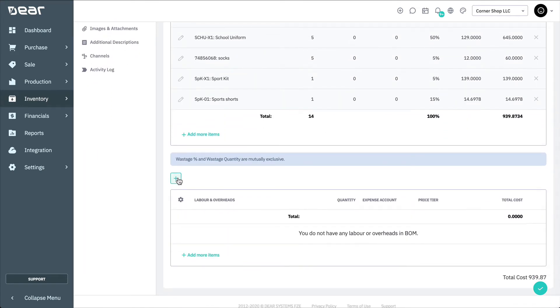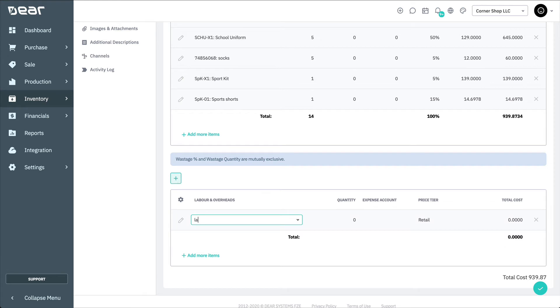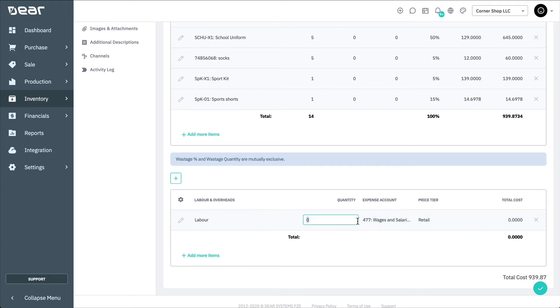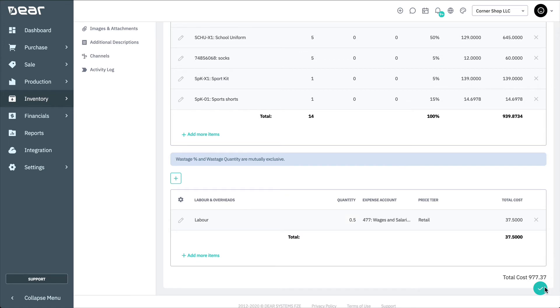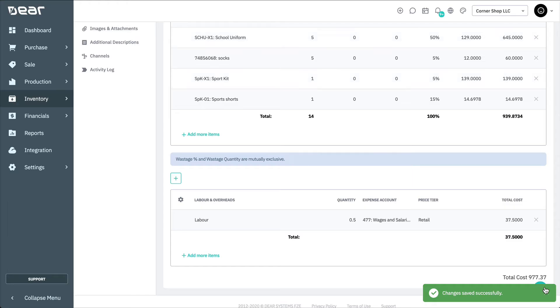You can also add any labour or overheads involved in the disassembly process. As with the component products, any labour or overhead services must have been previously made before they can be added to the bill of materials. You then need to select an expense account to assign the labour to, and a price tier.